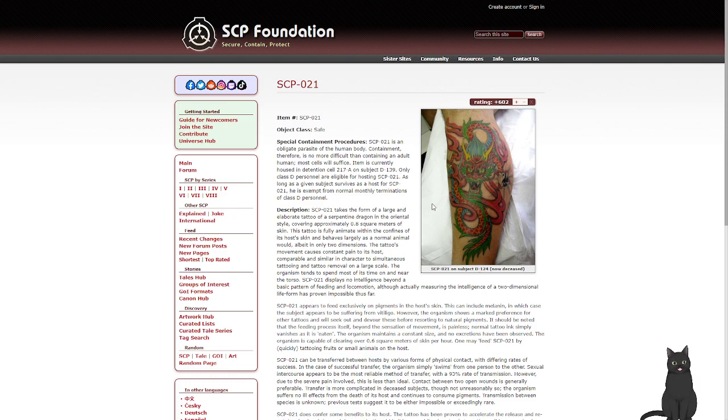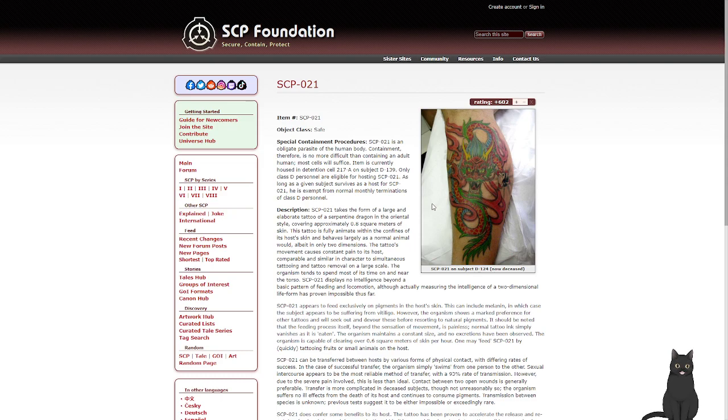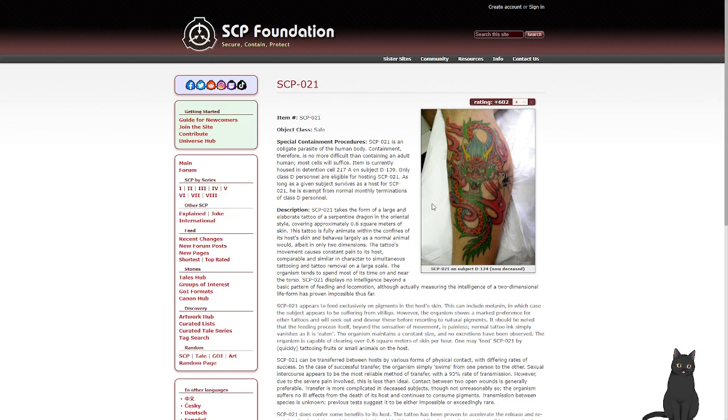Okay, and I'm back. SCP-021. Object class safe. Special containment procedures: SCP-021 is an obligate parasite of the human body. Containment, therefore, is no more difficult than containing an adult human, and most cells will suffice. Object is currently housed in detention cell 217A on subject D-139. Only D-class personnel are eligible for hosting SCP-021. As long as a given subject survives as a host for SCP-021, he is exempted from the normal monthly terminations of D-class personnel. Description: SCP-021 takes the form of a large elaborate tattoo of a serpentine dragon in the oriental style, covering approximately 0.8 square meters of the skin. This tattoo is fully animate within the confines of its host's skin and behaves largely as a normal animal would, albeit in only two dimensions.